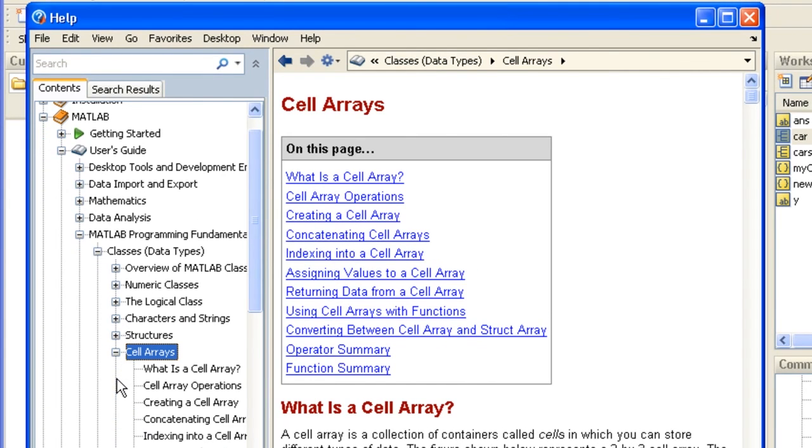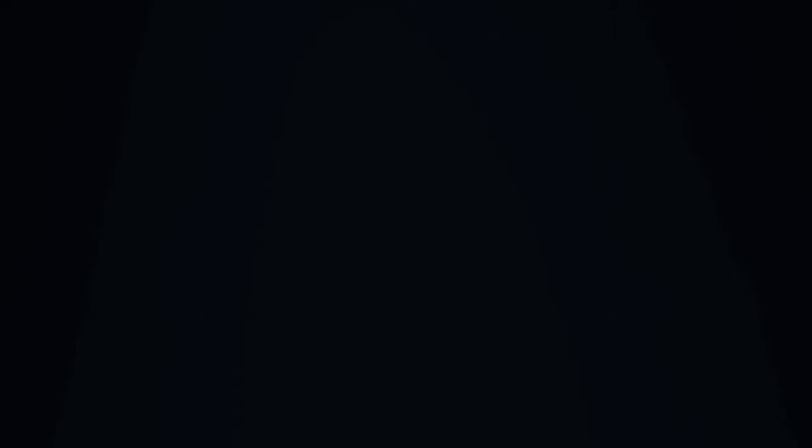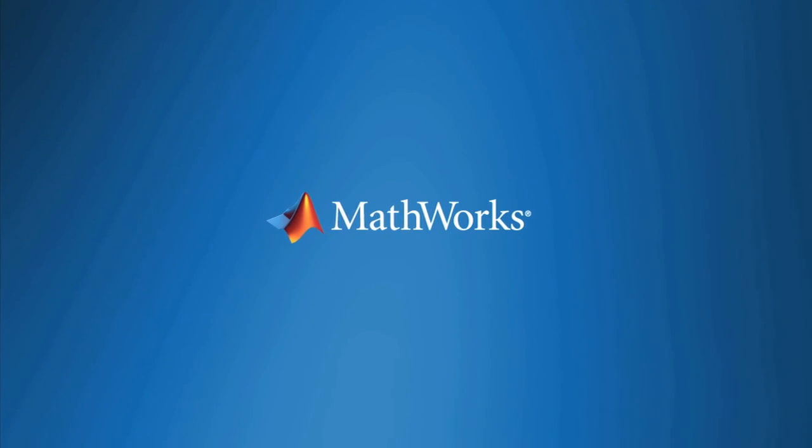That concludes the demonstration. You can try these features in MATLAB now or watch one of the other videos. You can now read the description.